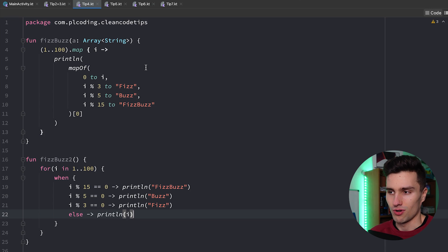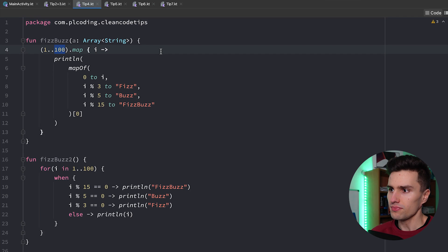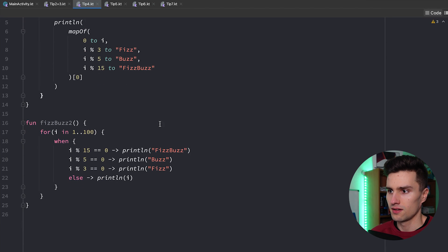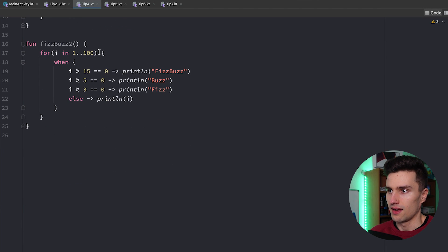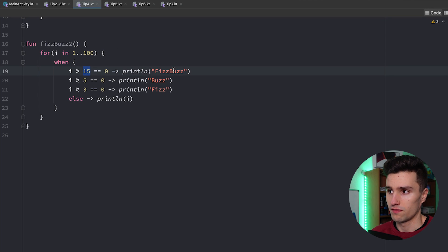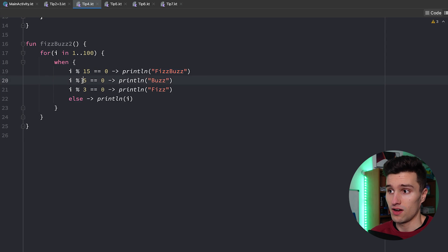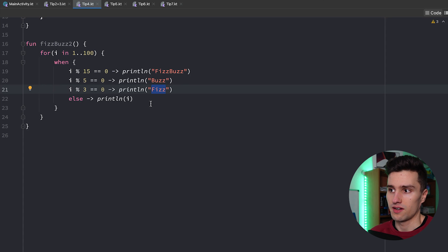So it's basically a problem that you should print the numbers from 1 to 100 and let's actually take a look at this one here. If the number is actually divisible by 15 you print FizzBuzz. If it's divisible by 5 you print Buzz. If it's divisible by 3 you print Fizz and in all other cases you just print the number.